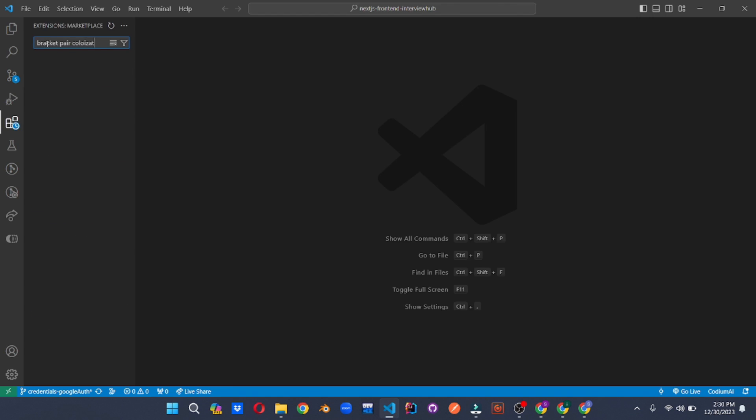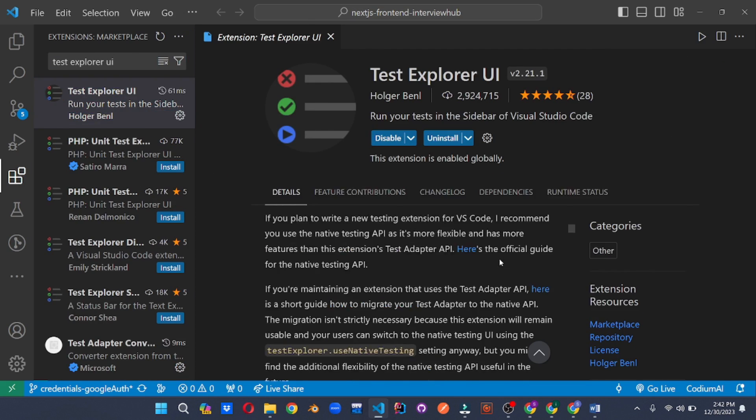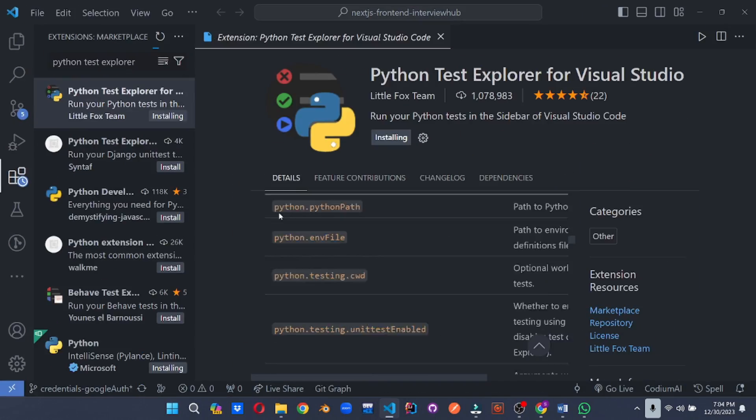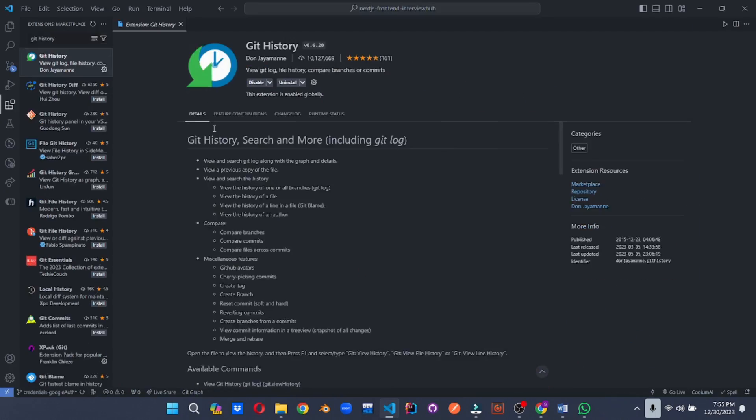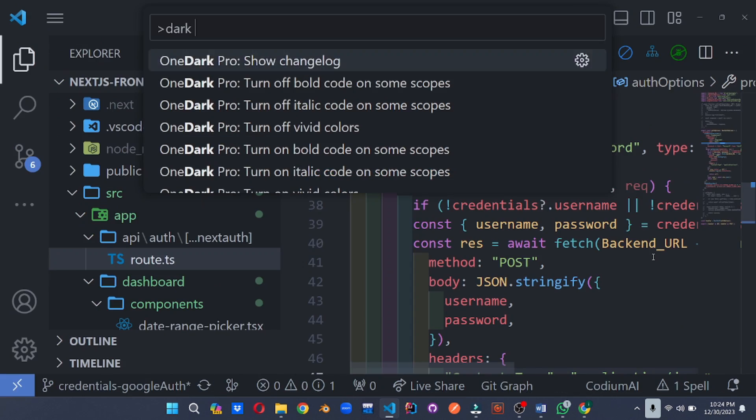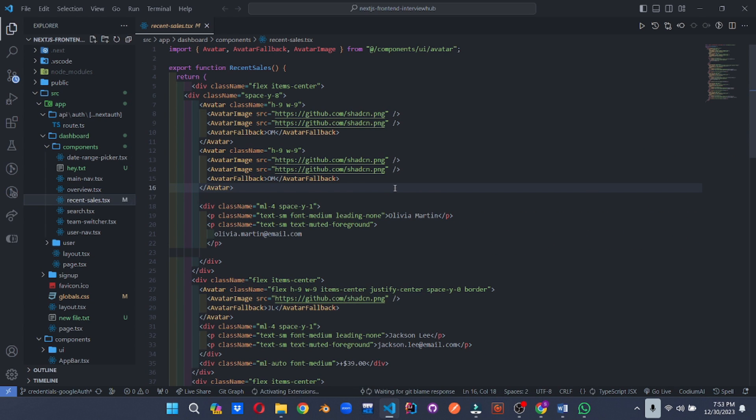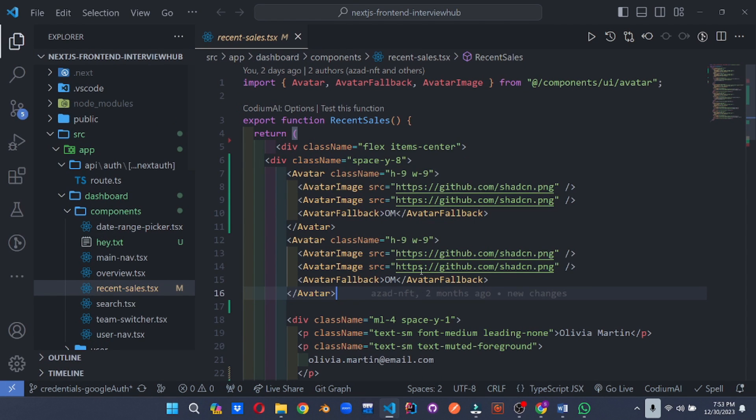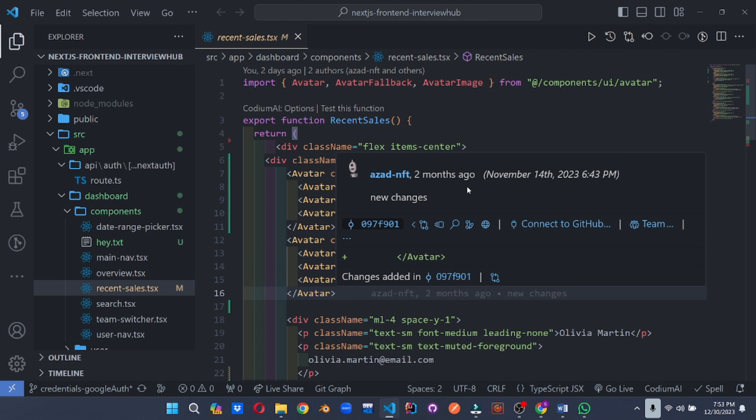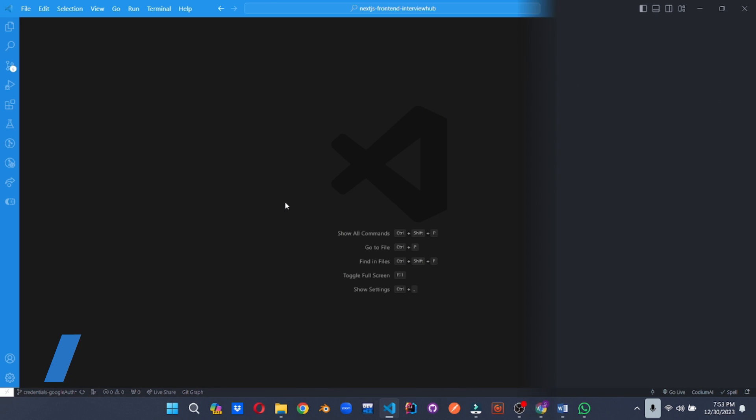You've mastered the essentials, conquered formatting, testing, git, productivity, debugging and even unleashed your creativity with themes. But wait, there's more. It's time to uncover some hidden gems that will make you say, wow, I didn't know VS code could do that. Here are a few bonus extensions that push the boundary of what's possible.